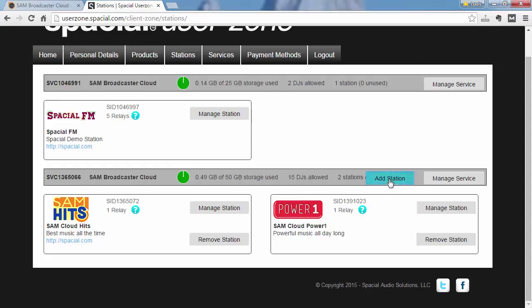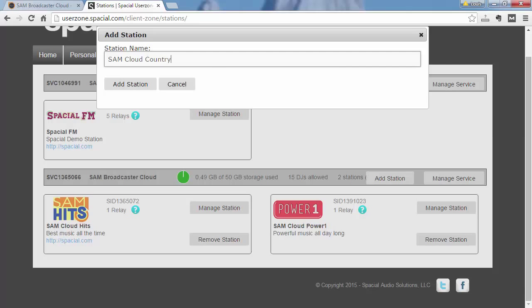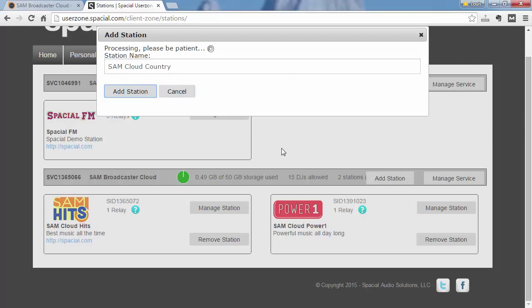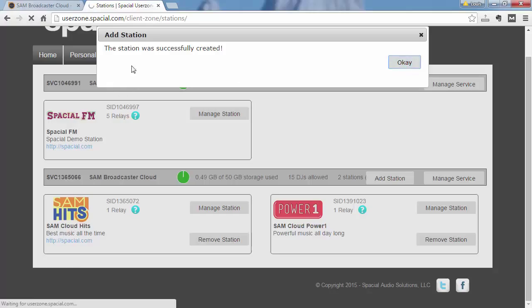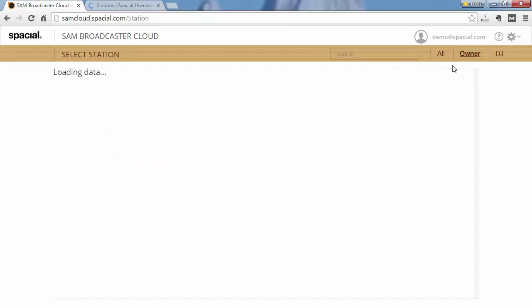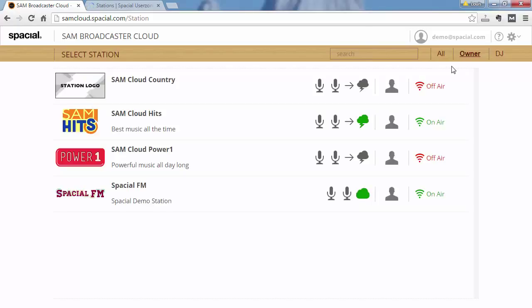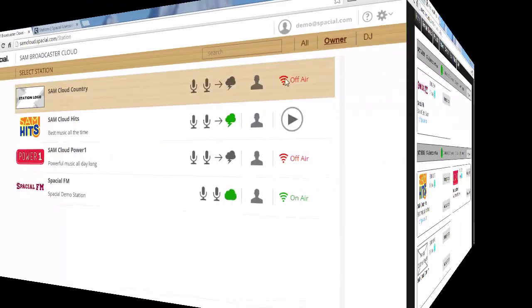But let's say I want to add a new station here. I simply give the station a name. And let's say I want to create a country station. I would just go ahead and add the station. And the station was created successfully. Now if I go back here and refresh the view you'll see that my new SAM Cloud country station is available here.